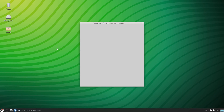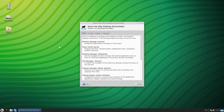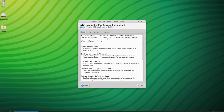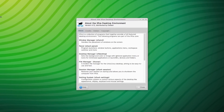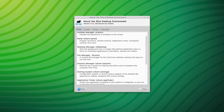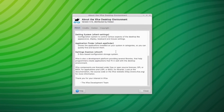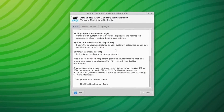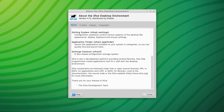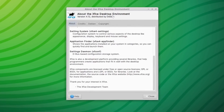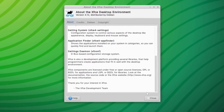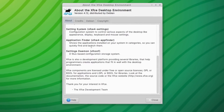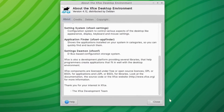Let me check out the About XFCE entry — it shows standard info for XFCE, and if you want to see where all the credits go, it's listed right there.